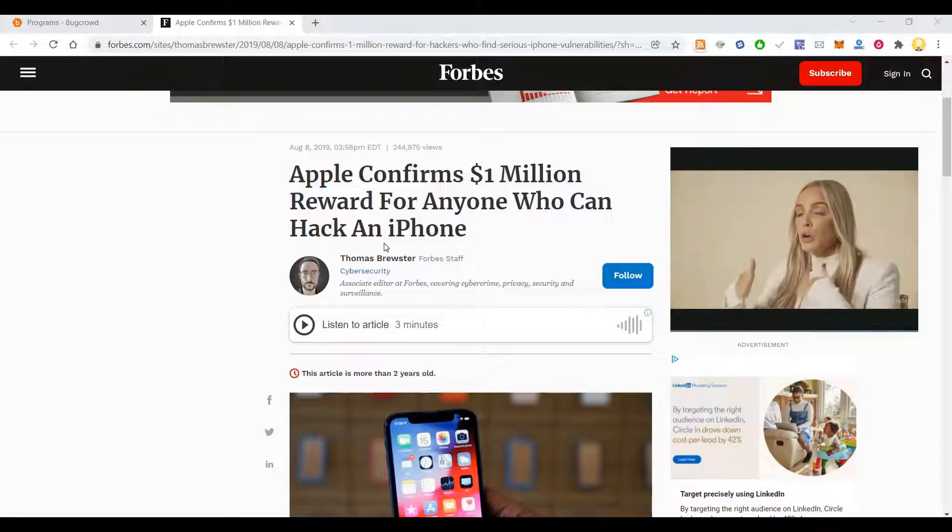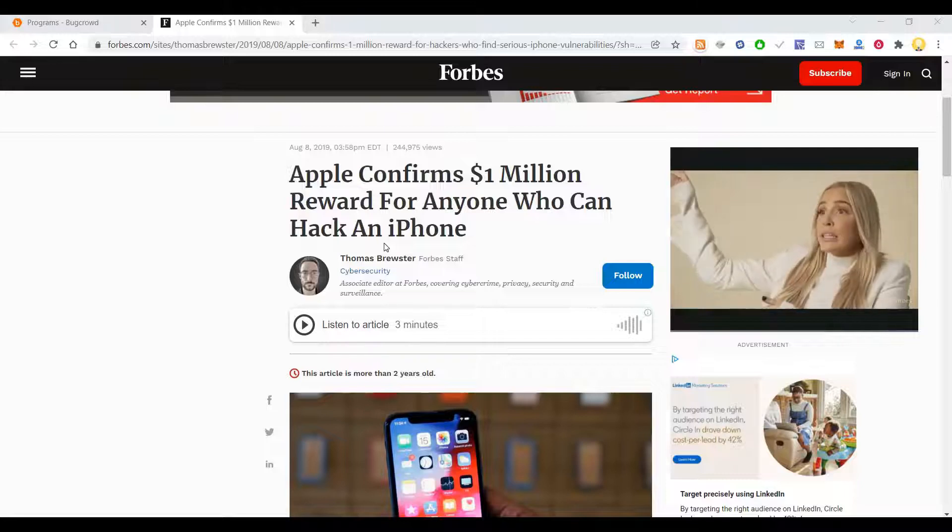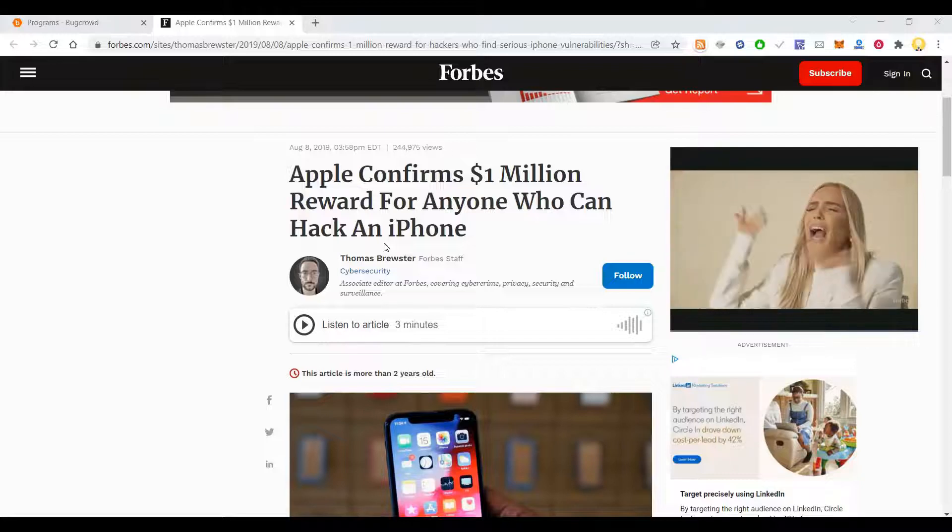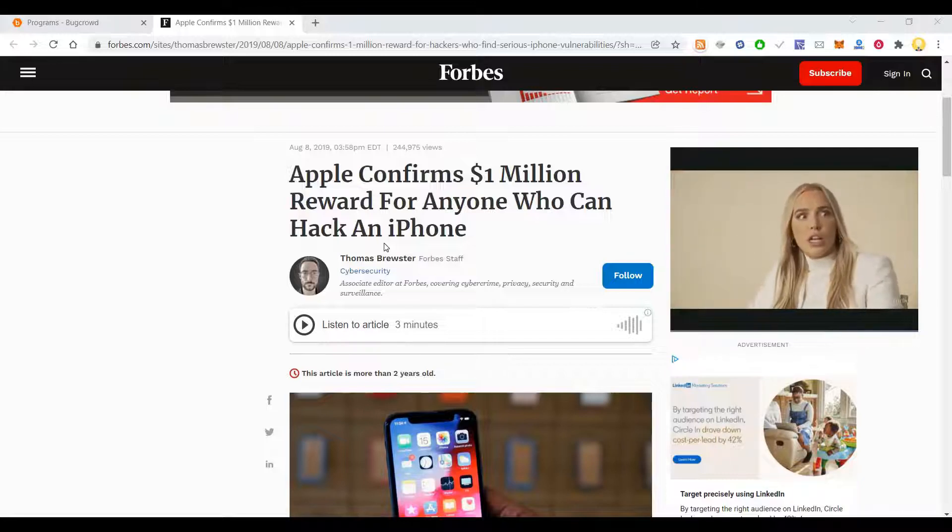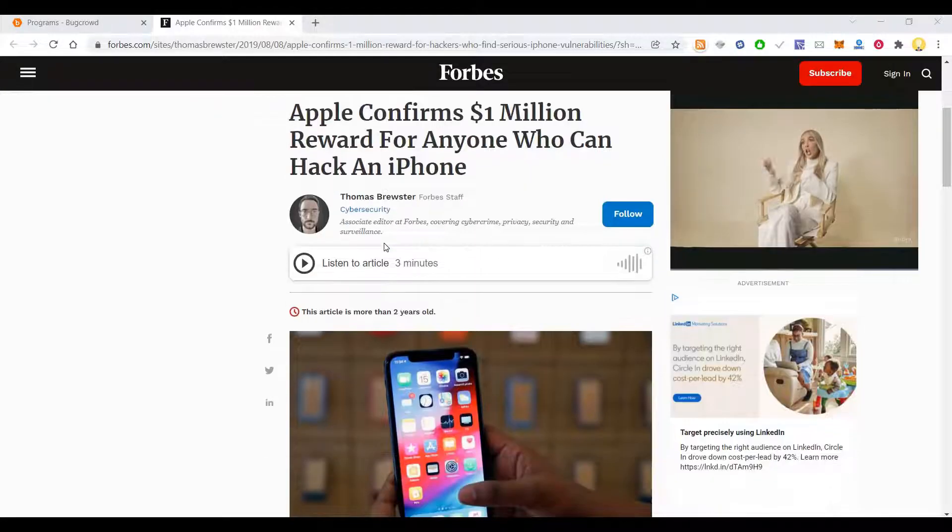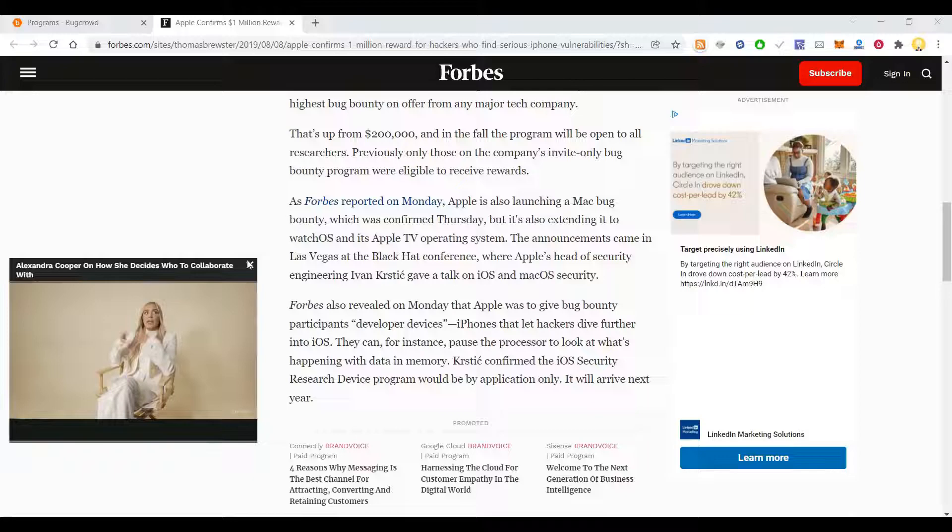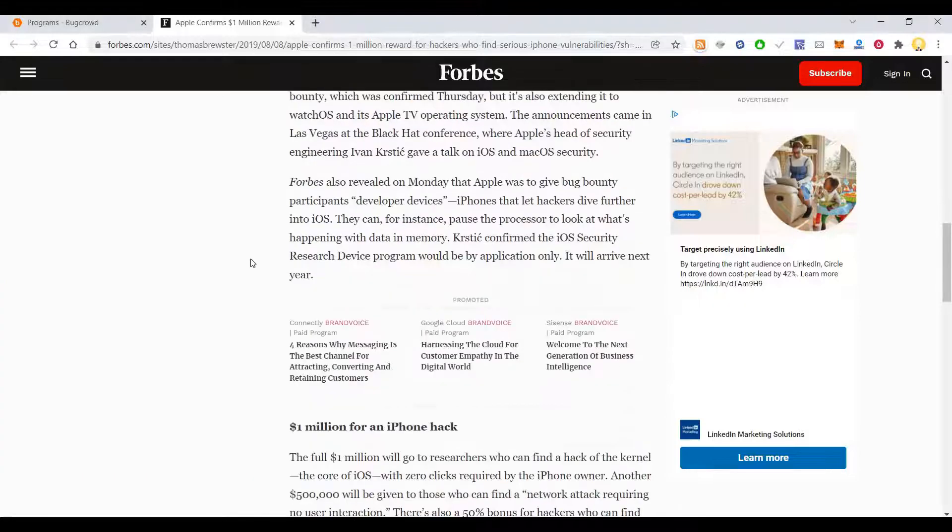There was one recent event conducted by Apple which offered one million dollar reward for anyone who can hack an iPhone. Similarly, there are thousands of companies across the world who conduct bug bounty competitions.